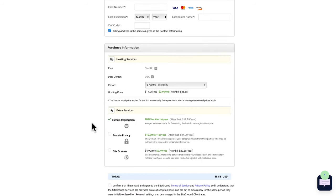Next, let's configure SureCart. In WordPress, go to SureCart > Settings. We're going to focus on taxes and processors. For taxes — which are crucial for any e-commerce site, so check with a professional accountant — I'll enable tax collection and set a fallback rate of 20%. Add an address and click 'Save'. If you're in the EU, there are settings for EU VAT, including VAT number requirement, local reverse charge, and VAT number verification failure.